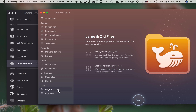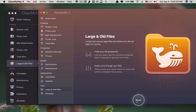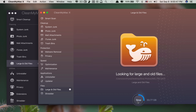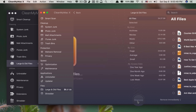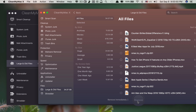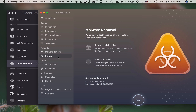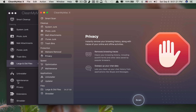If I want to scan the large and old files separately, I can do that too, and it still takes a shorter time — very quick. Also, the old version does not include a protection feature, but CleanMyMac X includes protection as well — including malware scanning and privacy.